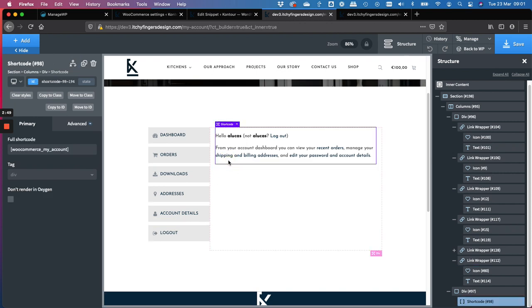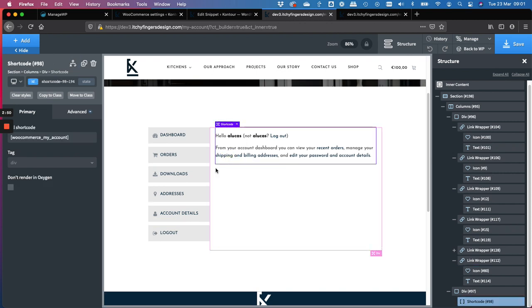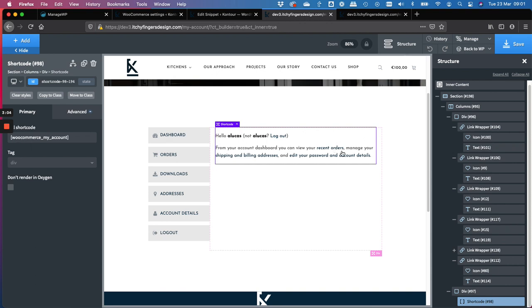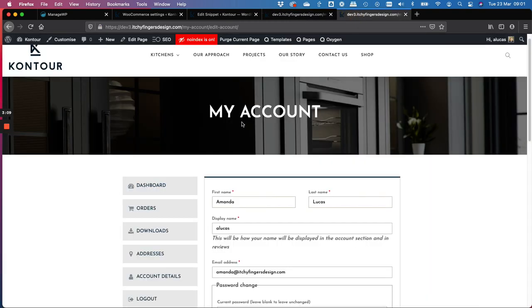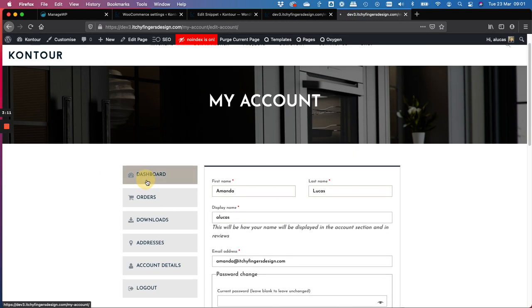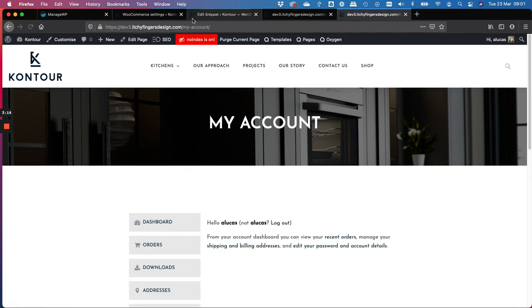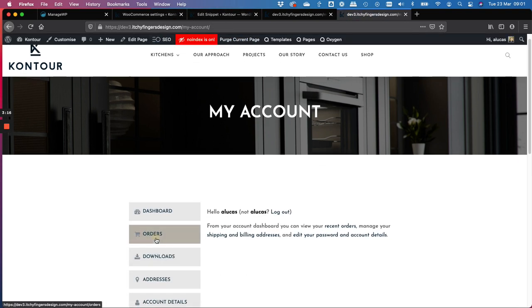So this column over here essentially is just the WooCommerce underscore my underscore account, just the generic shortcode that is placed by default in the Gutenberg page once you activate WooCommerce. So it's just to bring that in here and just have it in this column here. So when you change the URL, the content in here changes, just to illustrate that again. So we'll go back up to the dashboard and this changes to my account into orders.